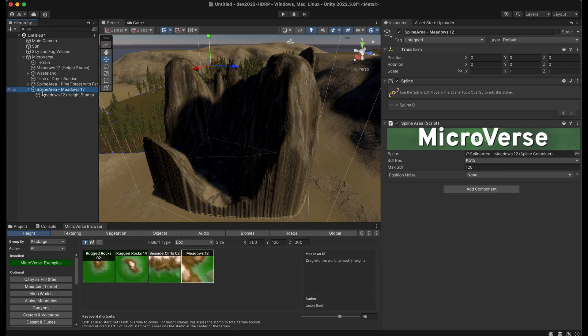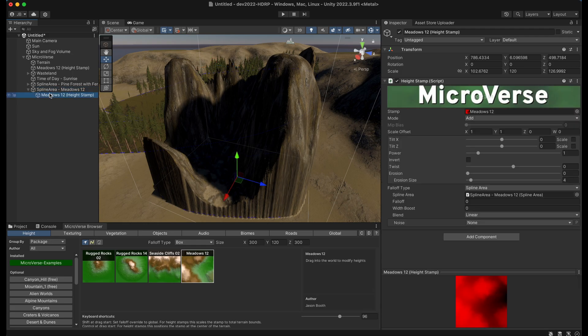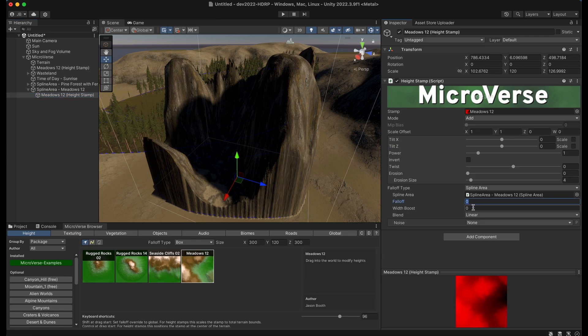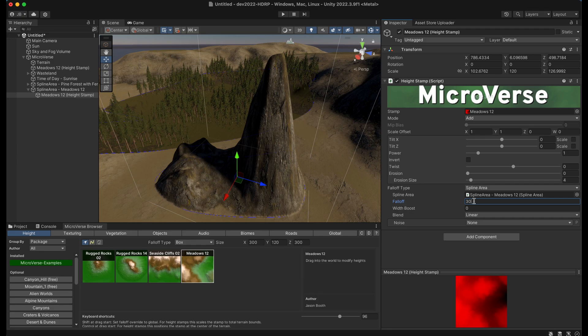So then I can go in here and I can set the blending modes and all the types of things. I can also set up this falloff. So let's go ahead and set the falloff to like 30.